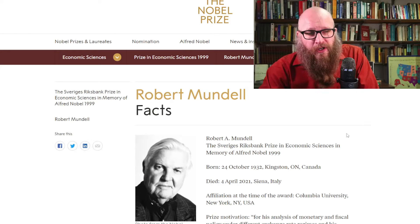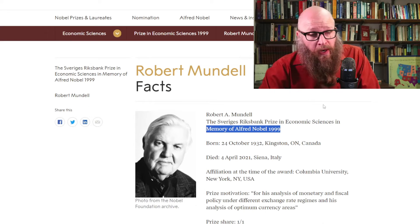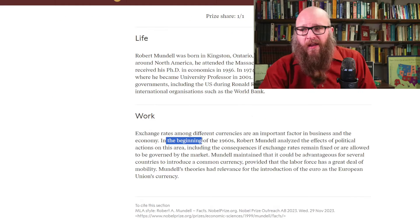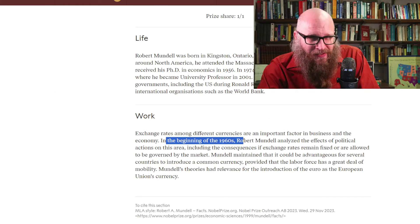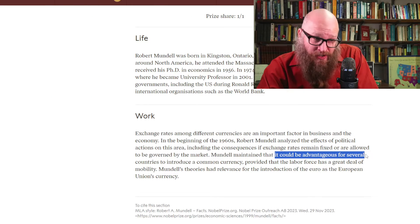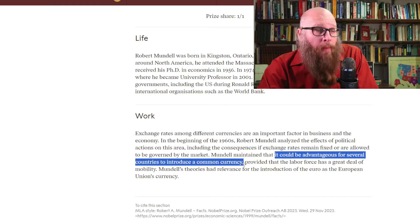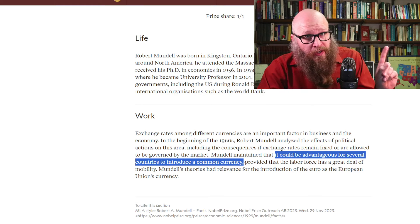This begs the question: when should a country have the exact same currency as their neighbors? When should we have a currency union? The 50 United States are unique, different, and diverse, and yet generally having everybody under the same currency union is working out. This was a question approached by Robert Mundell, who was awarded the Nobel Prize in Economics back in 1999. His work started back in the 1960s and argued that it could be advantageous for several countries to introduce a common currency, but only under certain conditions.